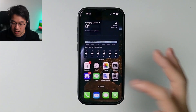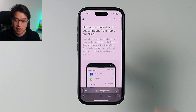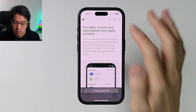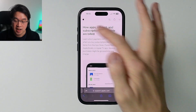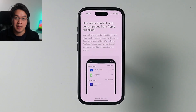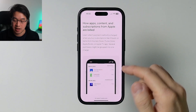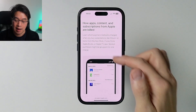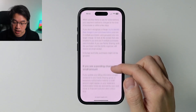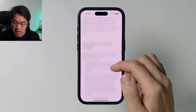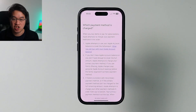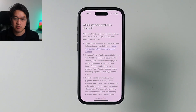What is the solution? I'll leave a link in the description for this particular Apple Support page, which basically tells you how App Store credit is actually taken from your Apple account — how apps, content, and subscriptions are billed. If we scroll down, there's a section called 'Which payment method is charged when you buy items or pay for subscriptions.'